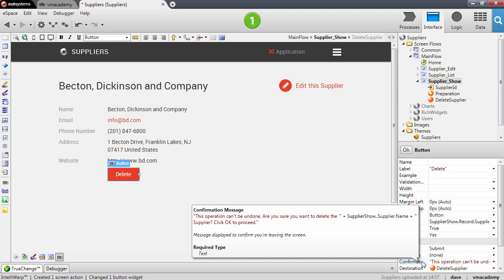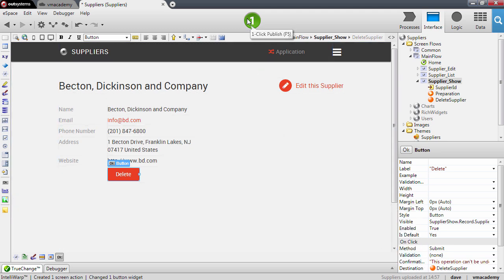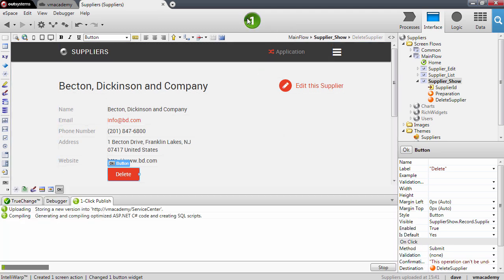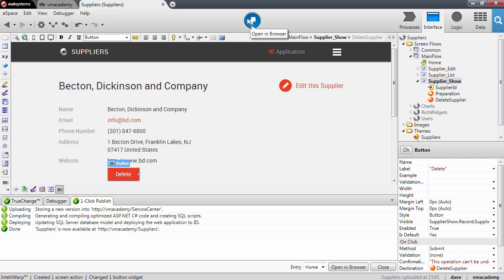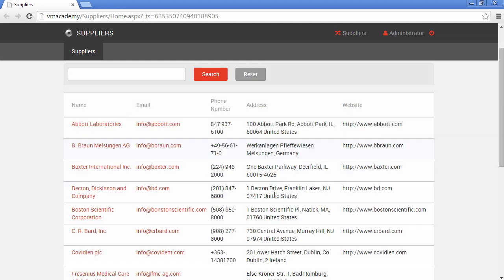Let's publish and see all this in action. Here we have our application.